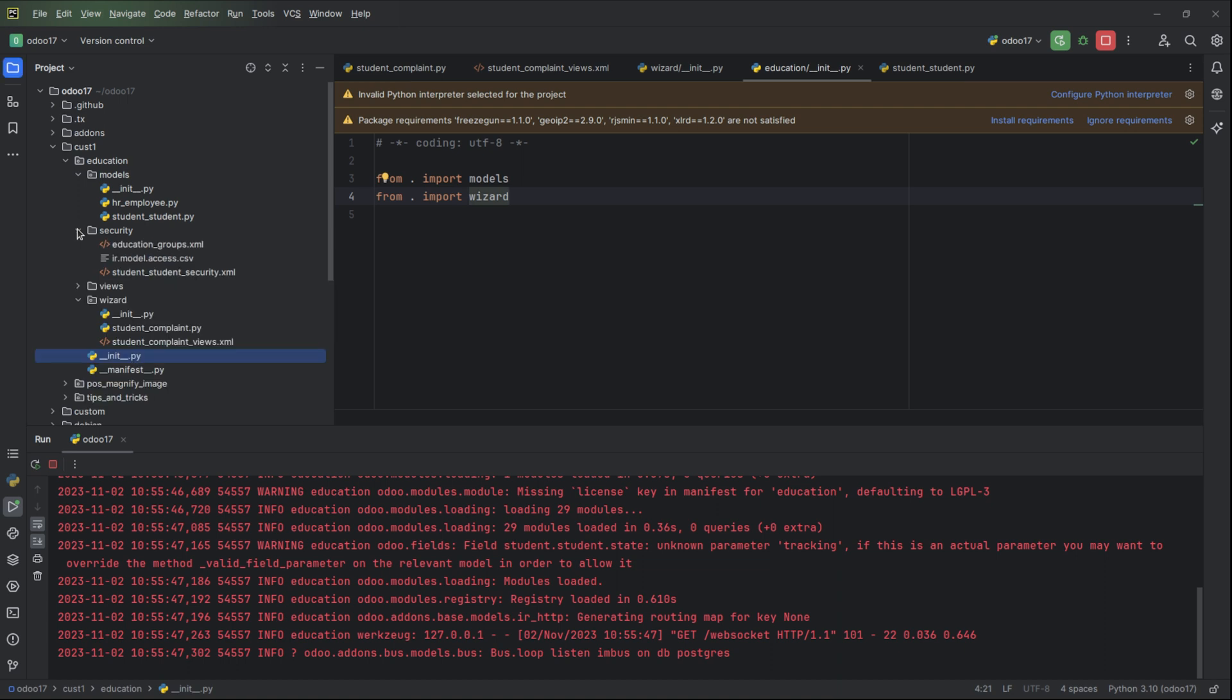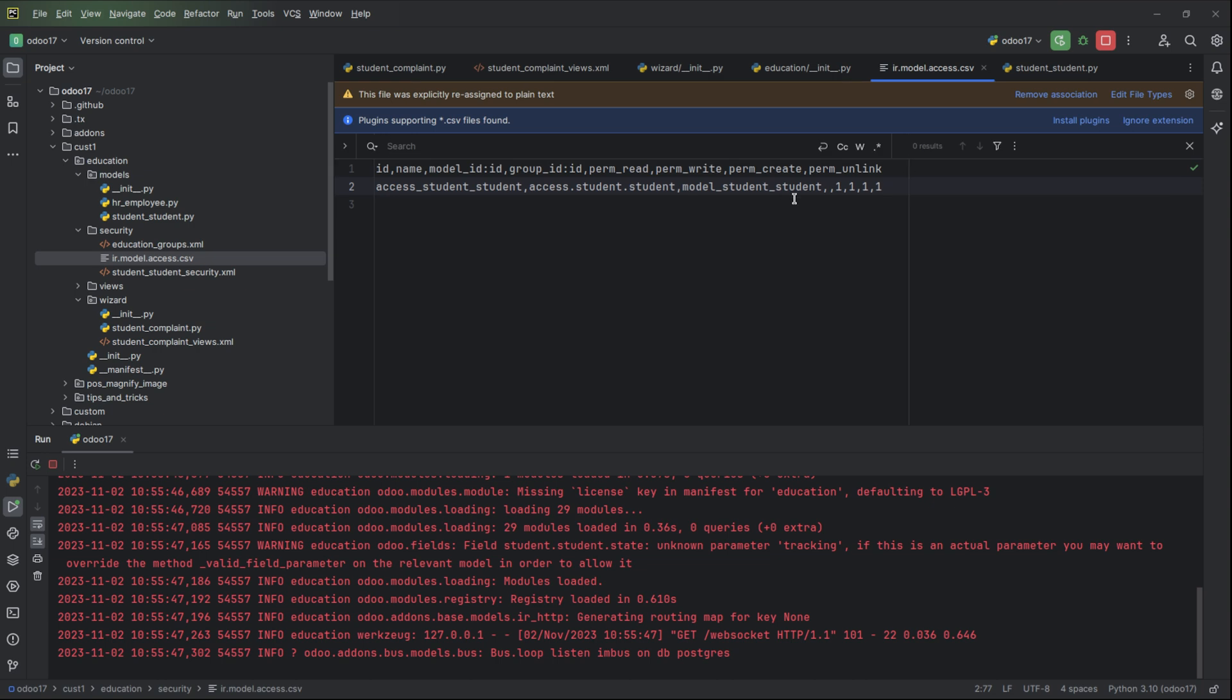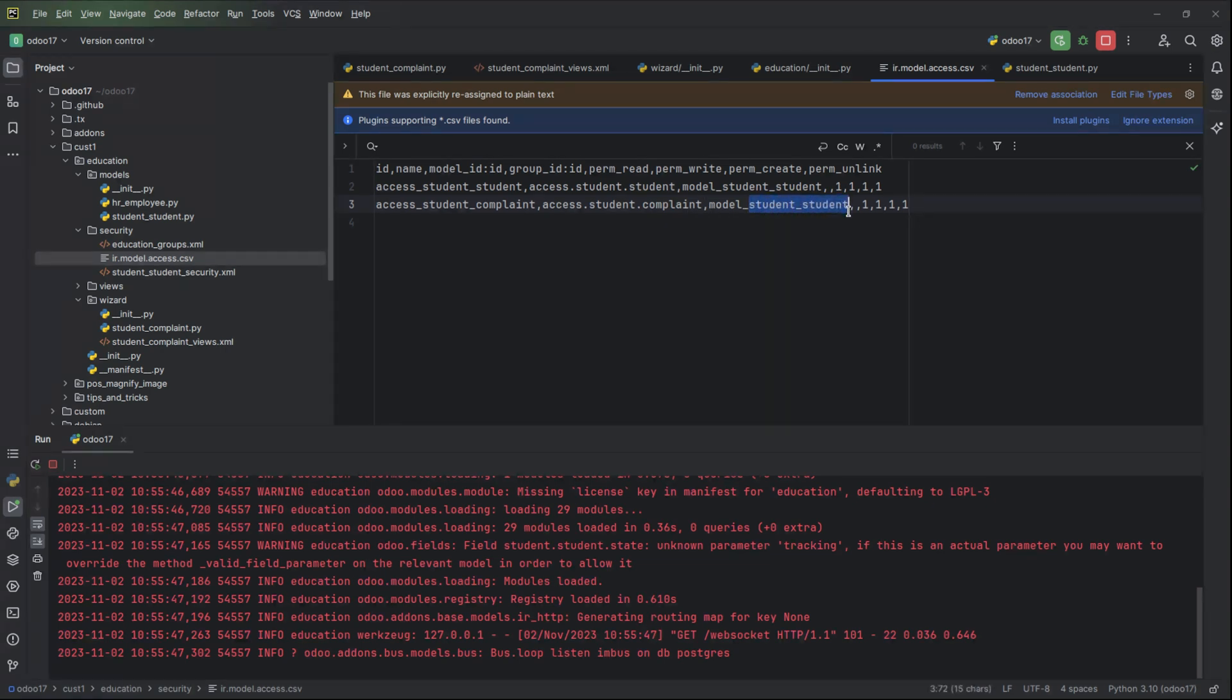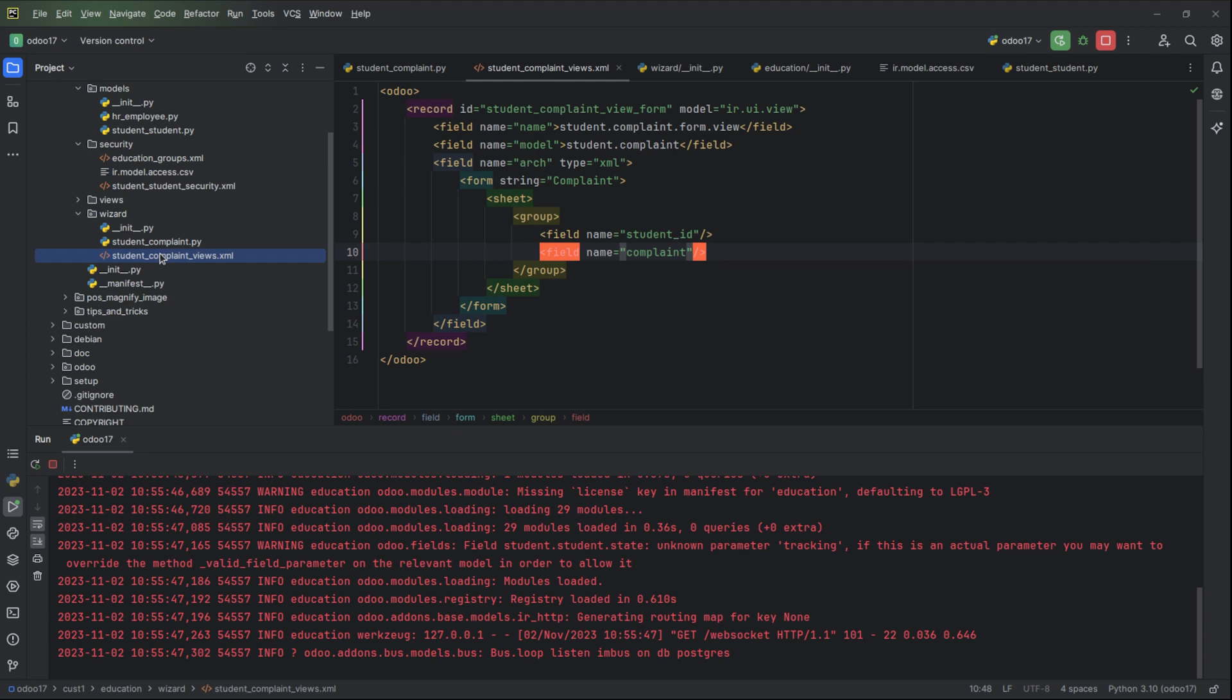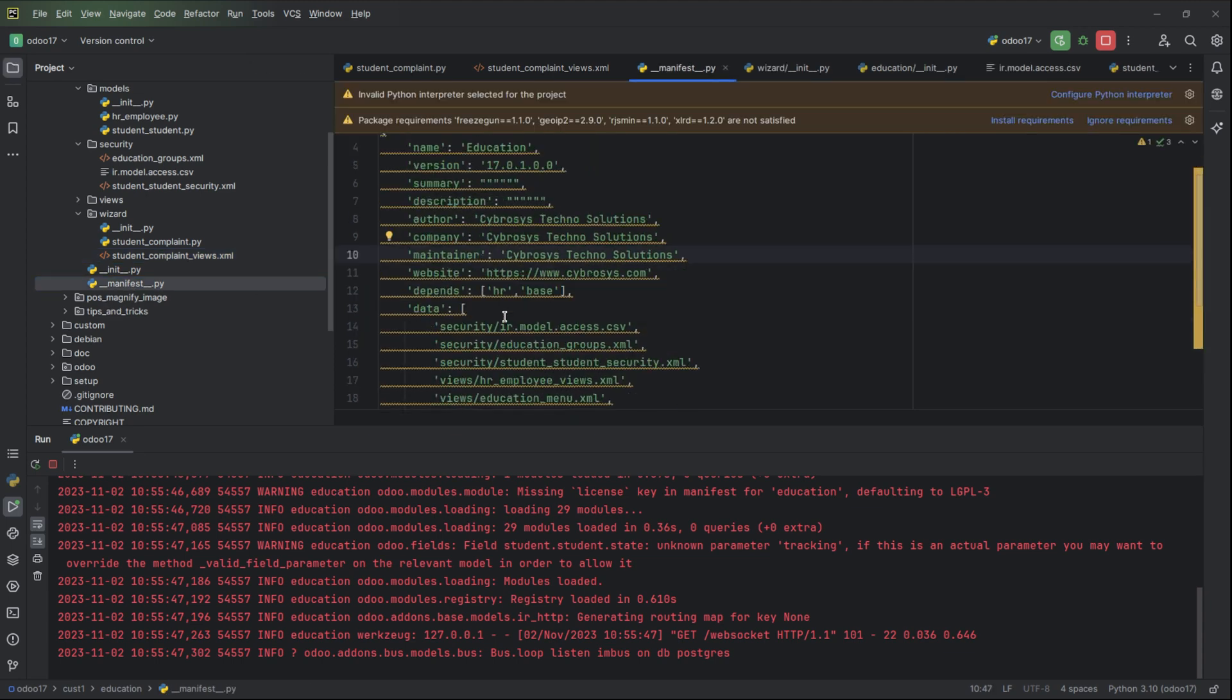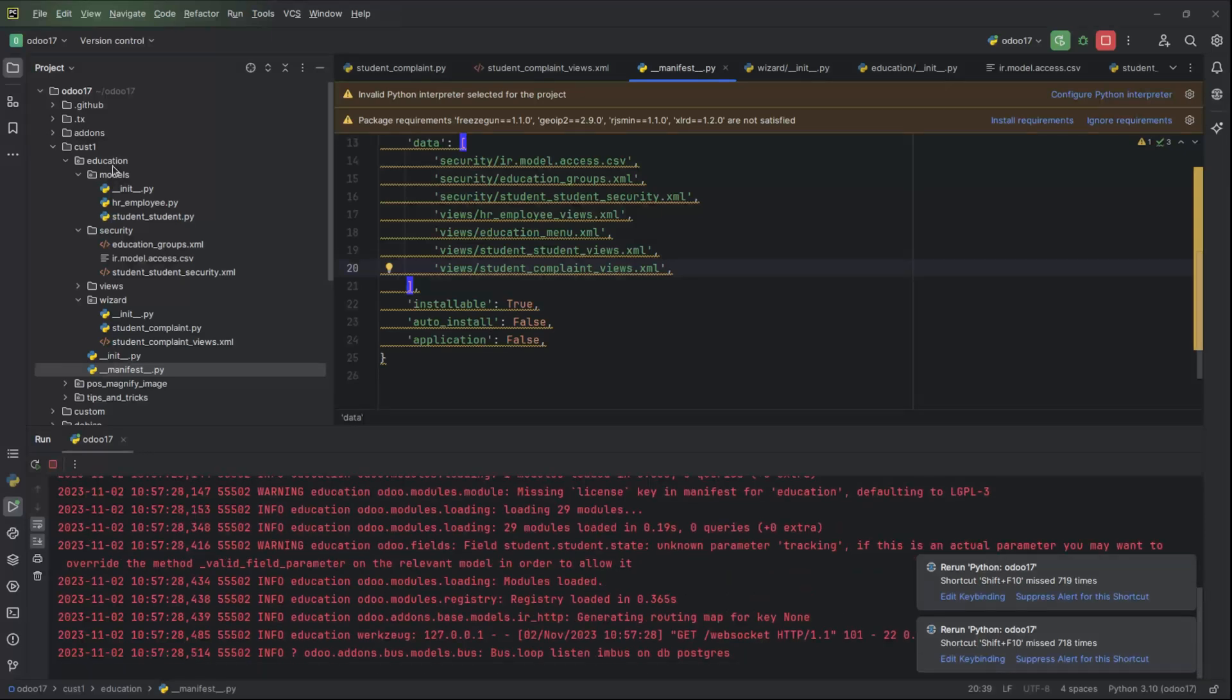Let's move to the security file and add the new model here. Change the name to student, access to the student_complaint as the name and then the model also. We need to change the name and then let's add this views file to our manifest.